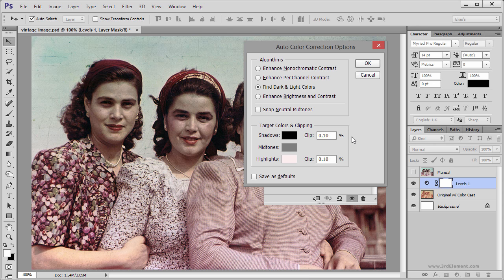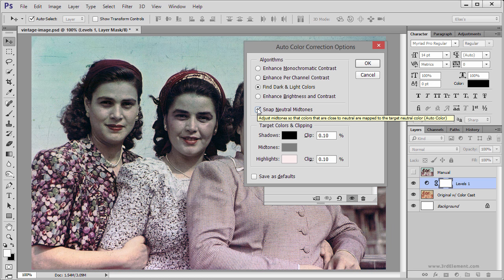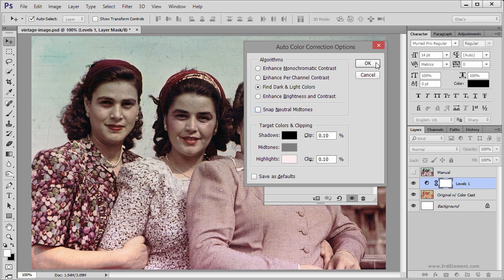Lastly, don't forget the Snap Neutral Midtones option — you use this if you want Photoshop to find an average neutral color in the image. In this case, it is not going to work for me, so I am going to uncheck that.